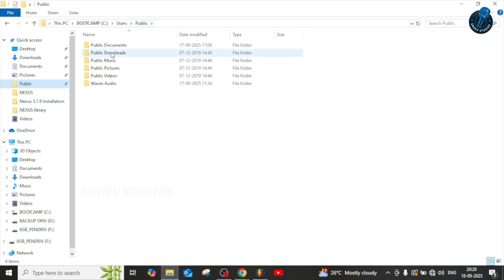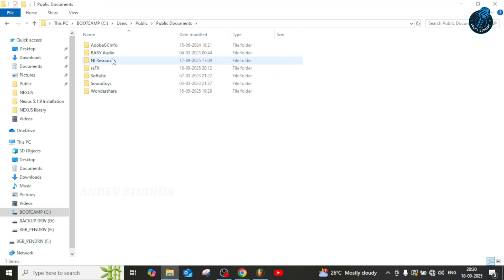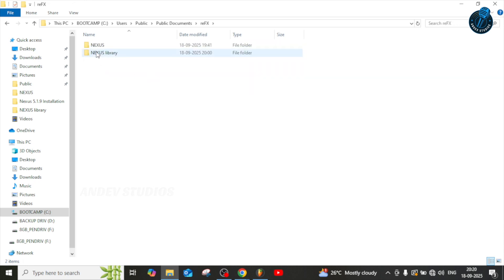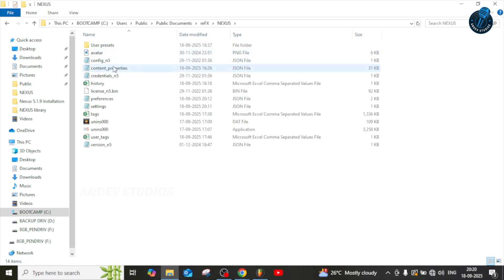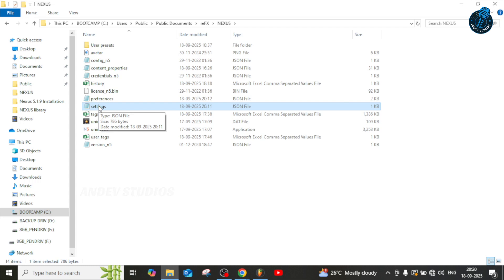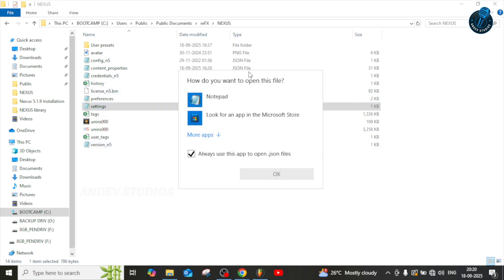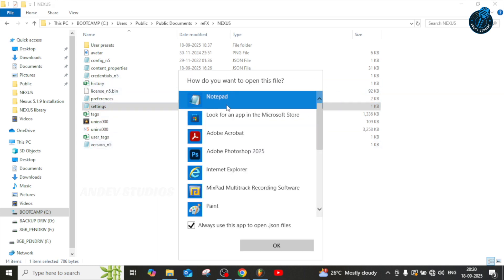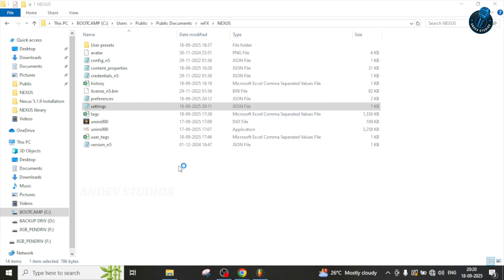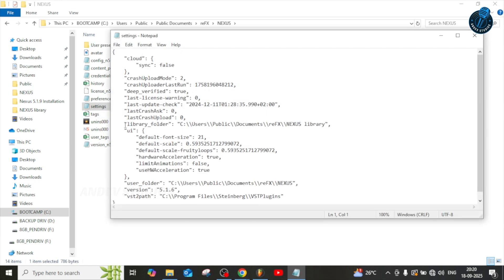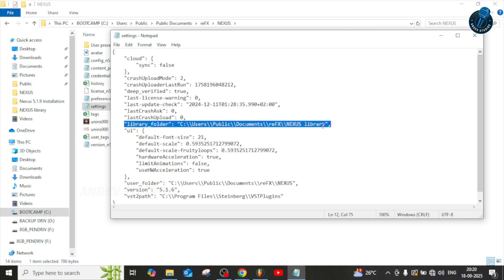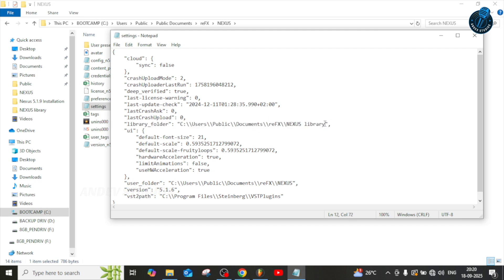Now go to Public Documents — that's Users > Public > Public Documents. Open the Nexus folder (not the Nexus Library folder — the Nexus folder). Inside, you'll find a settings file. Open it with Notepad. If nothing shows, go to 'More Apps' and select Notepad. You'll see the current library folder location pointing to your internal C drive. Paste the external drive path you copied right here.